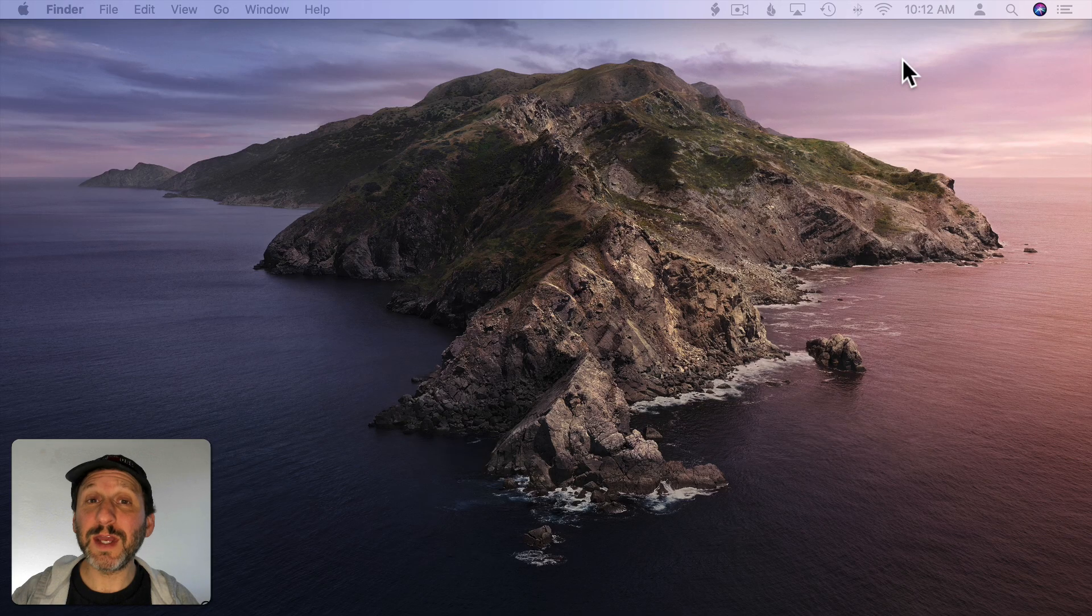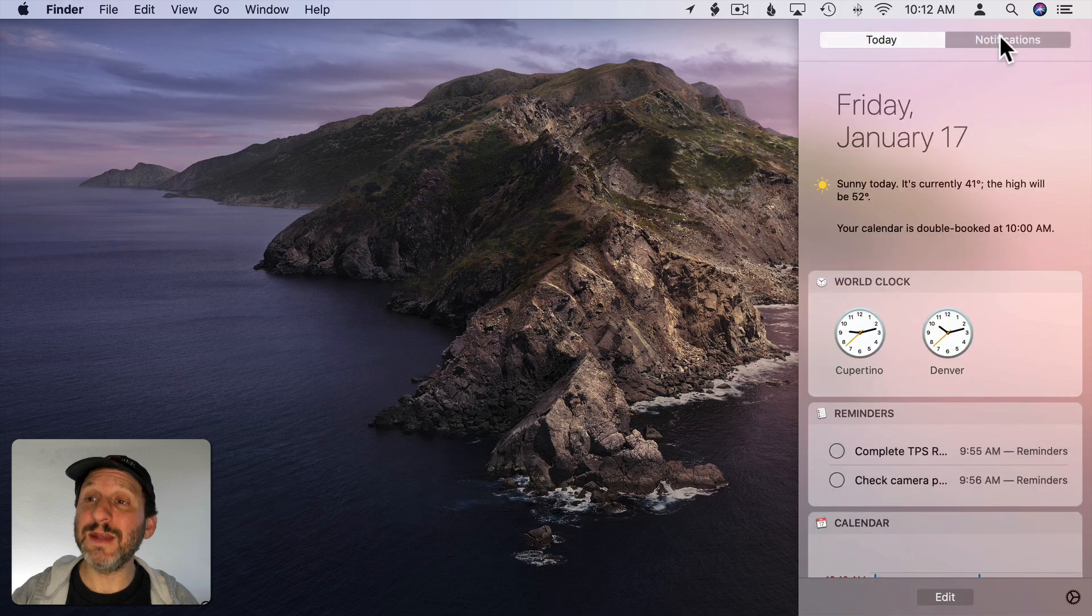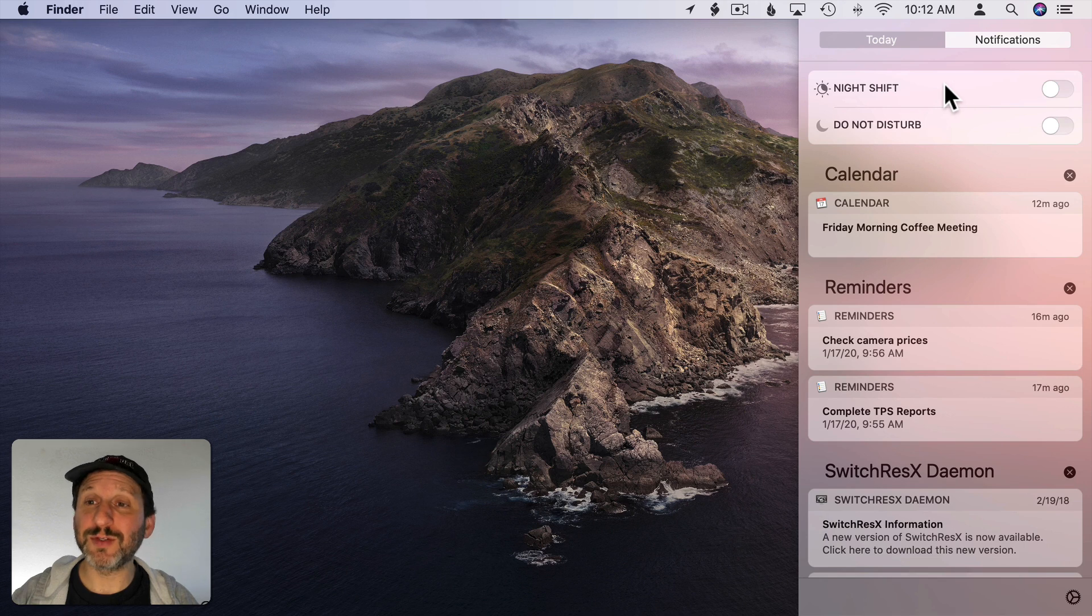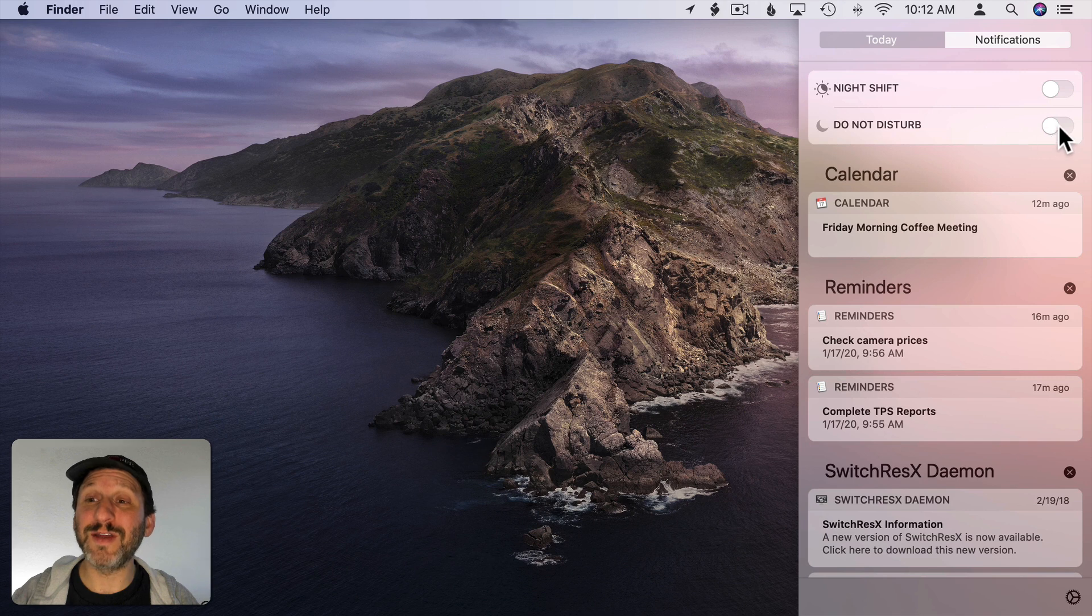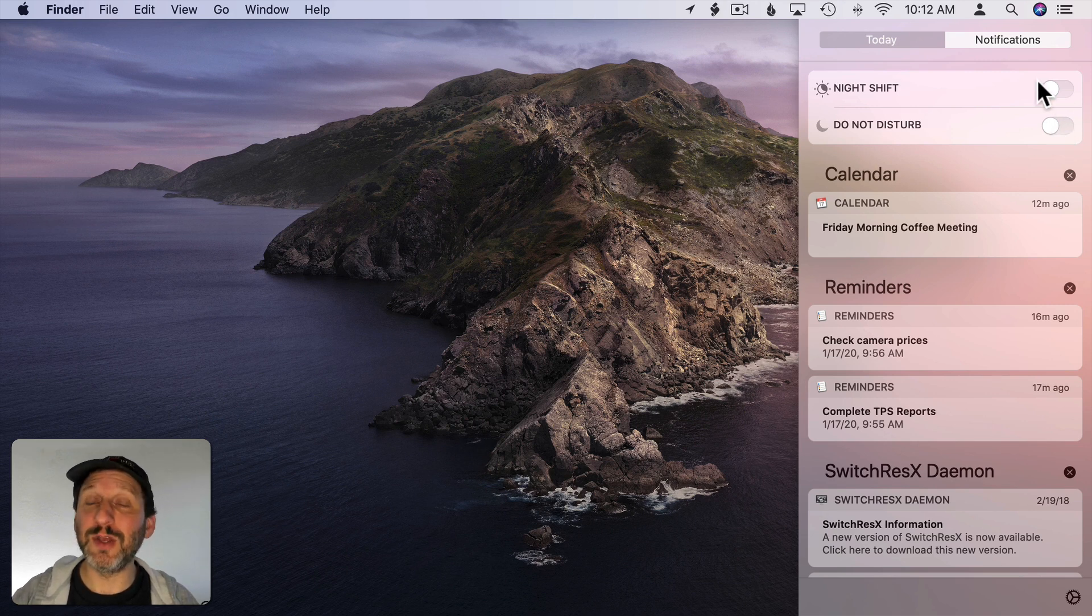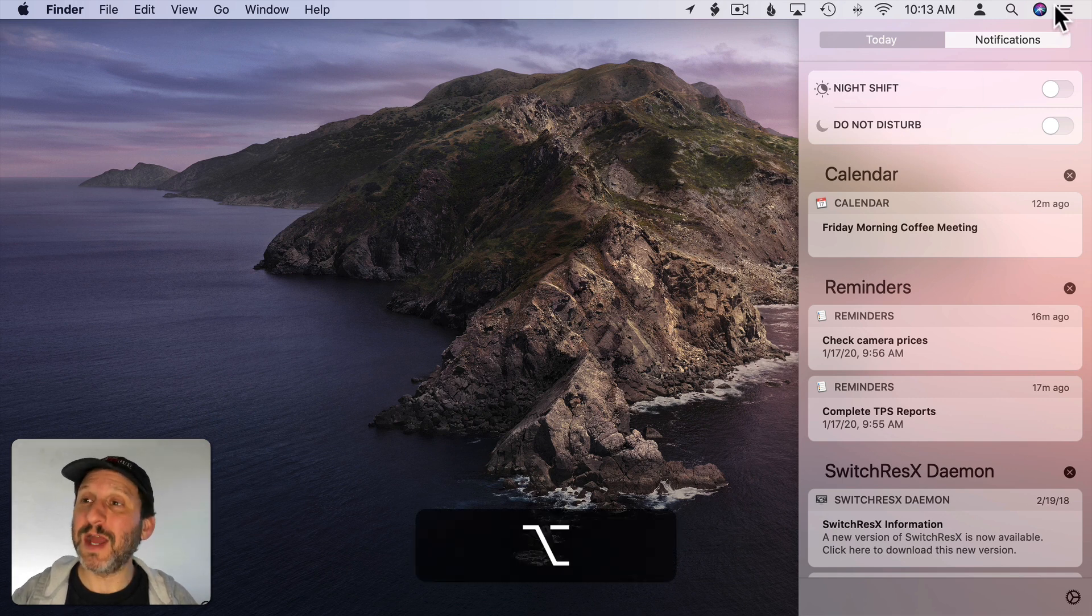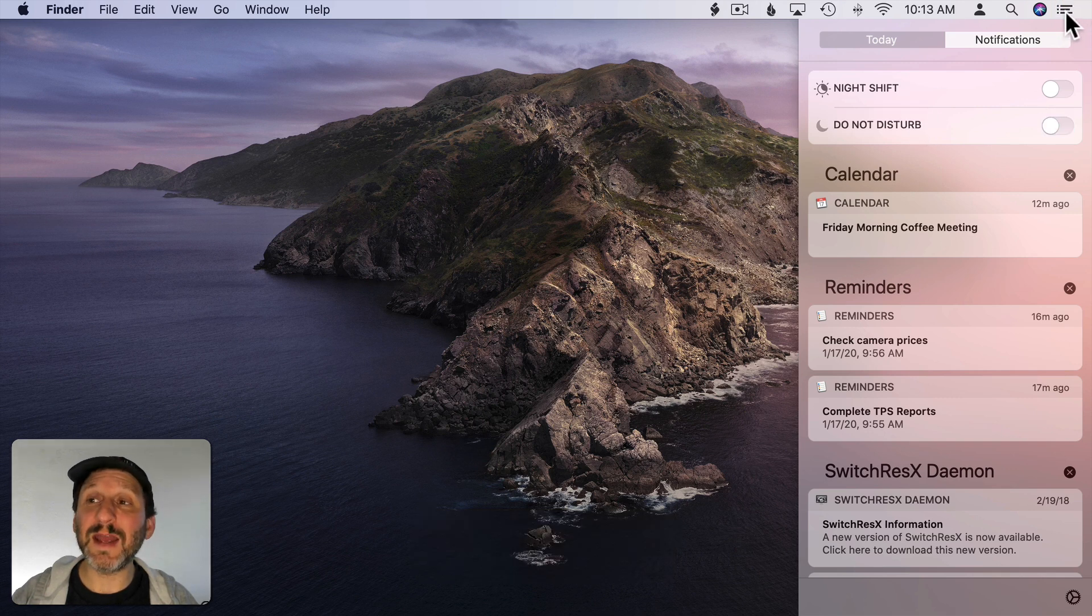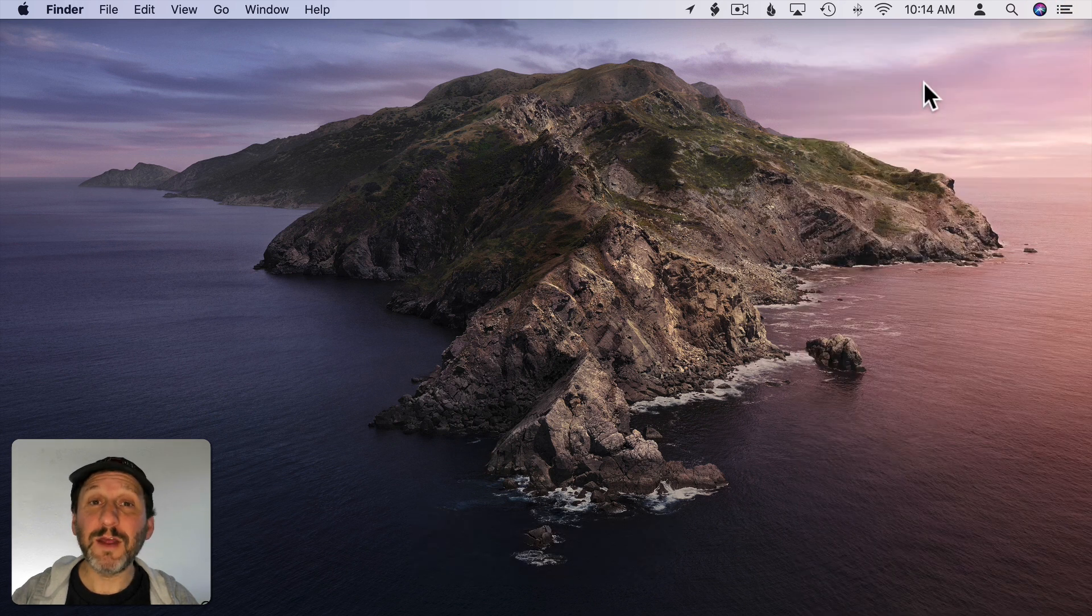Now another thing that's in Notification Center in both the Today and Notifications view is a set of two controls. If I swipe down using my mouse or trackpad I can see I can turn Night Shift on or off here. I can also turn on or off Do Not Disturb. It's great to have an easy way to turn on Do Not Disturb. If you're about to give a presentation for instance you may want to turn this on so you don't get notifications appearing on the screen. Now you can also hold the Option key down and click on the Notification Center icon and that will turn on or off Do Not Disturb. You can see the icon here gets grayed out when I have it turned off so I can know that it's off.